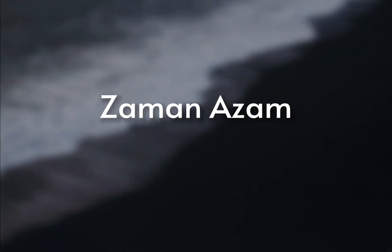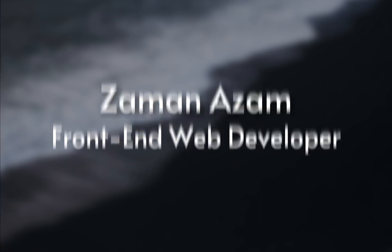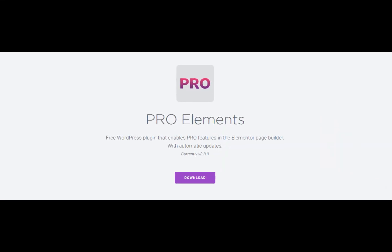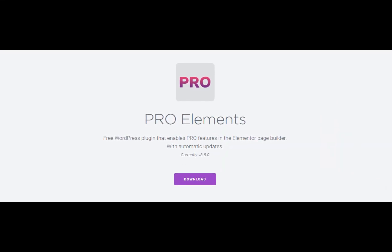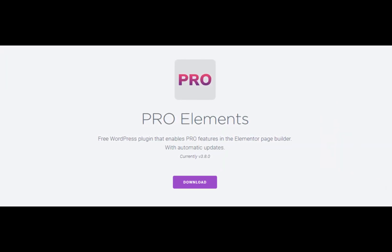Hello everyone, my name is Zaman Azam and I am a front-end web developer for the last four years. Today I want to share with you a simple trick that will allow you to unlock all the Elementor Pro